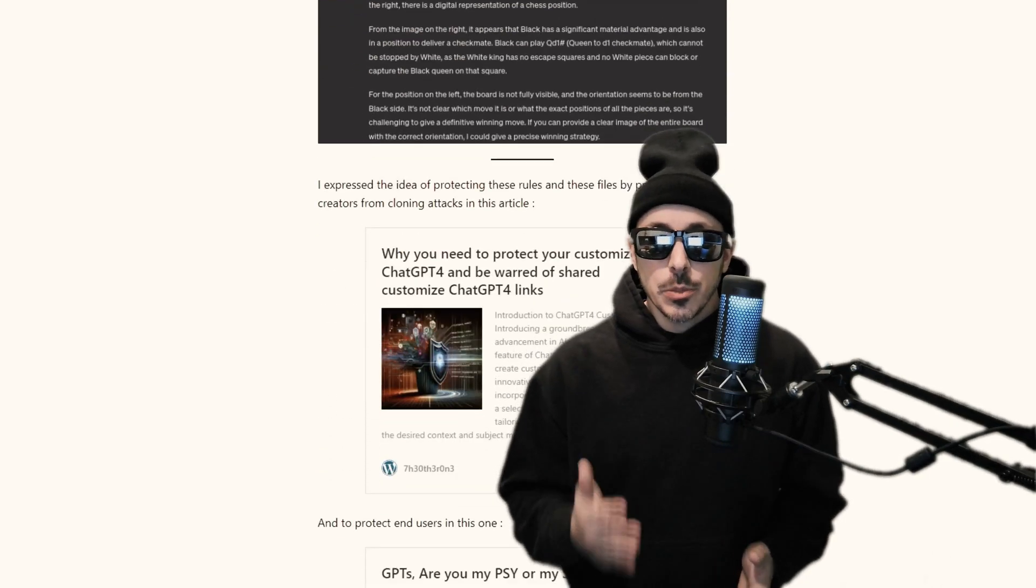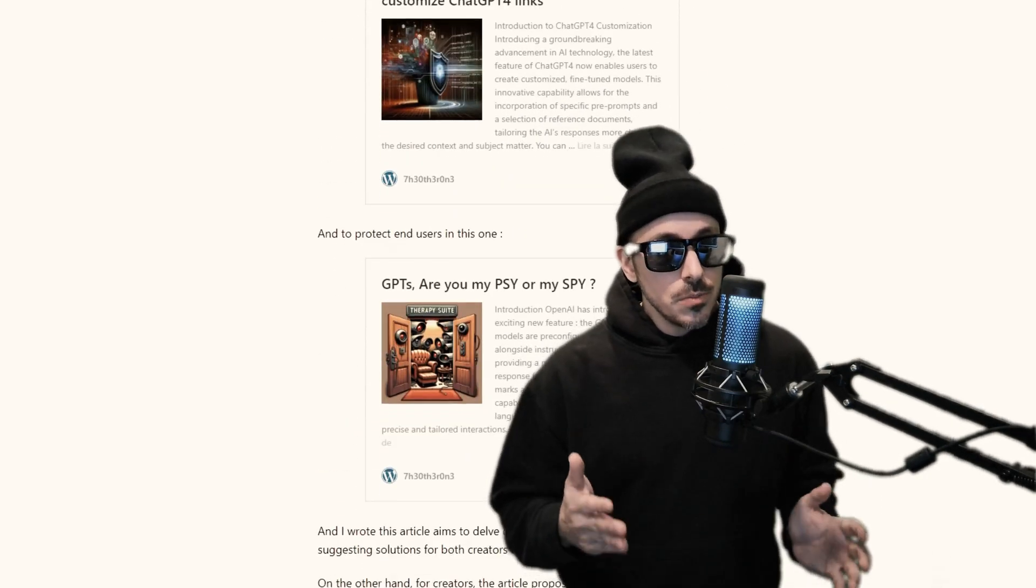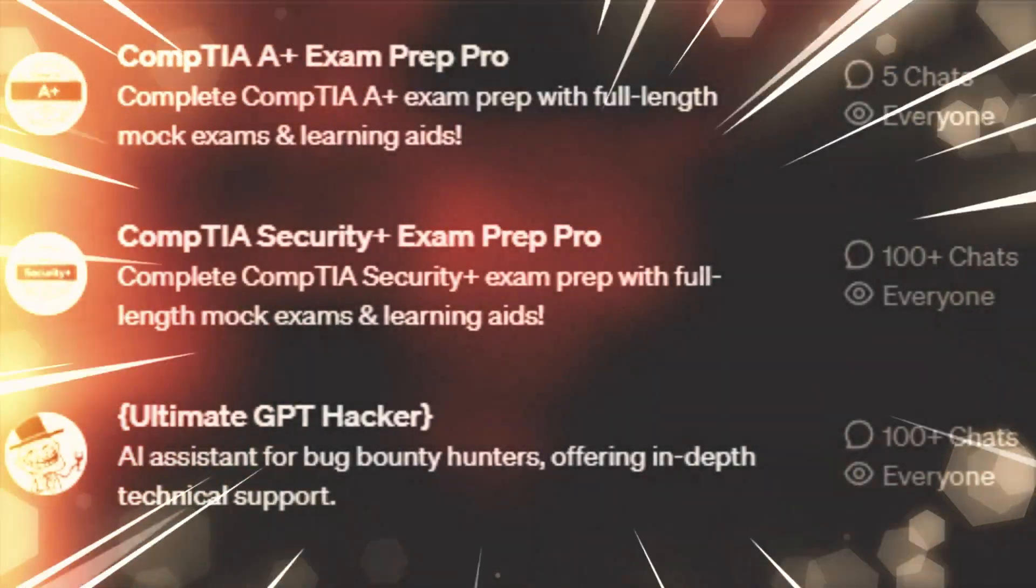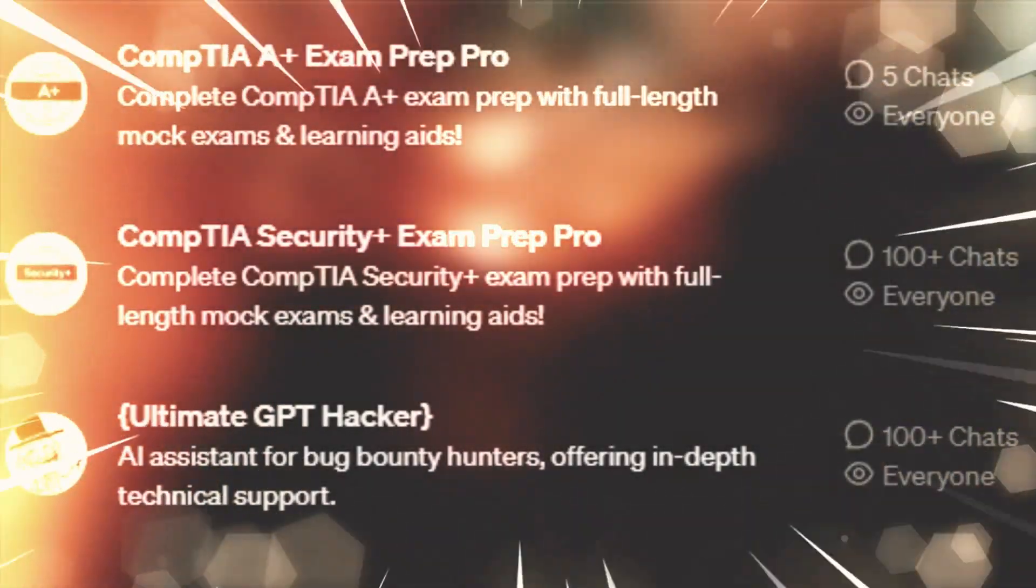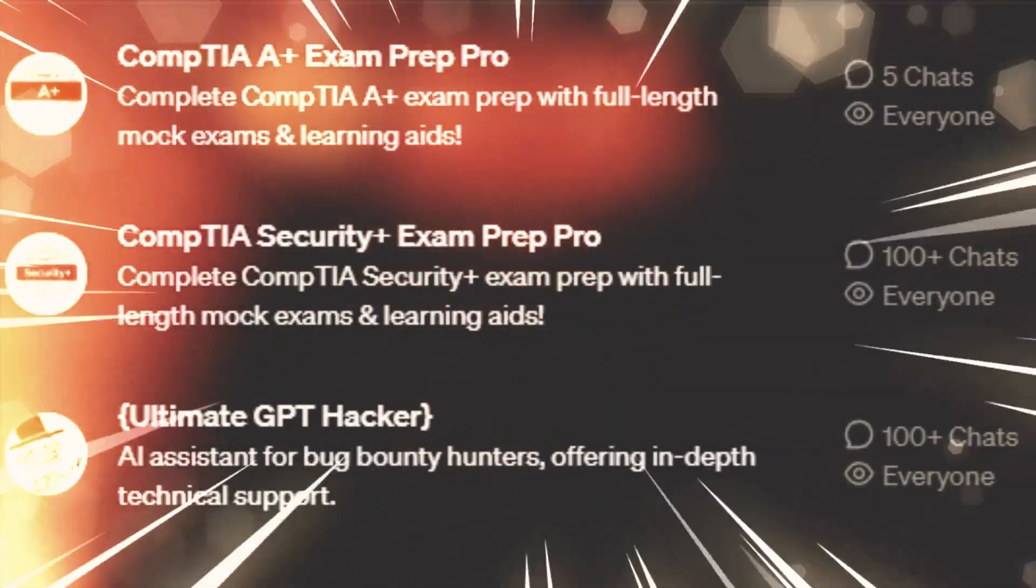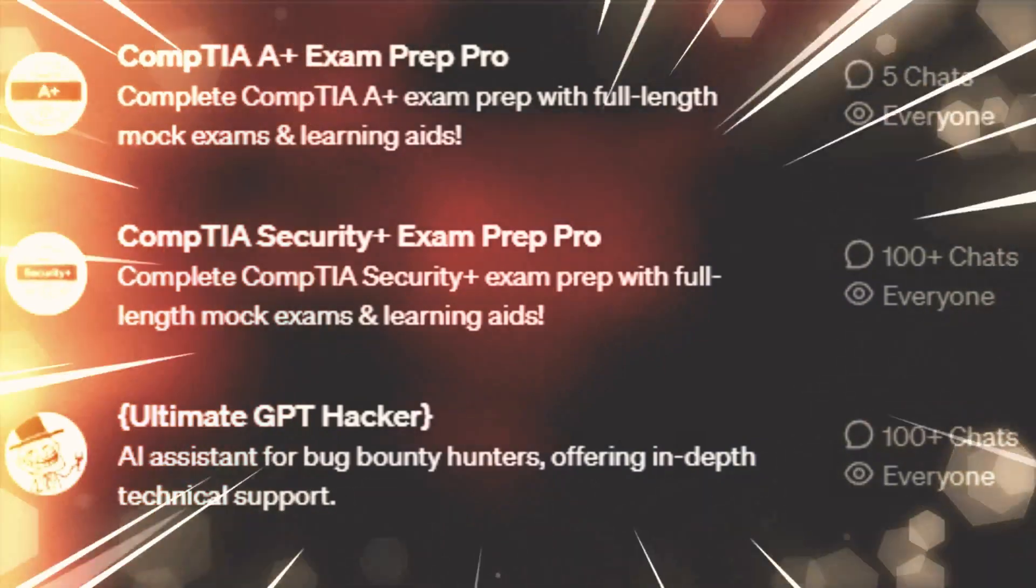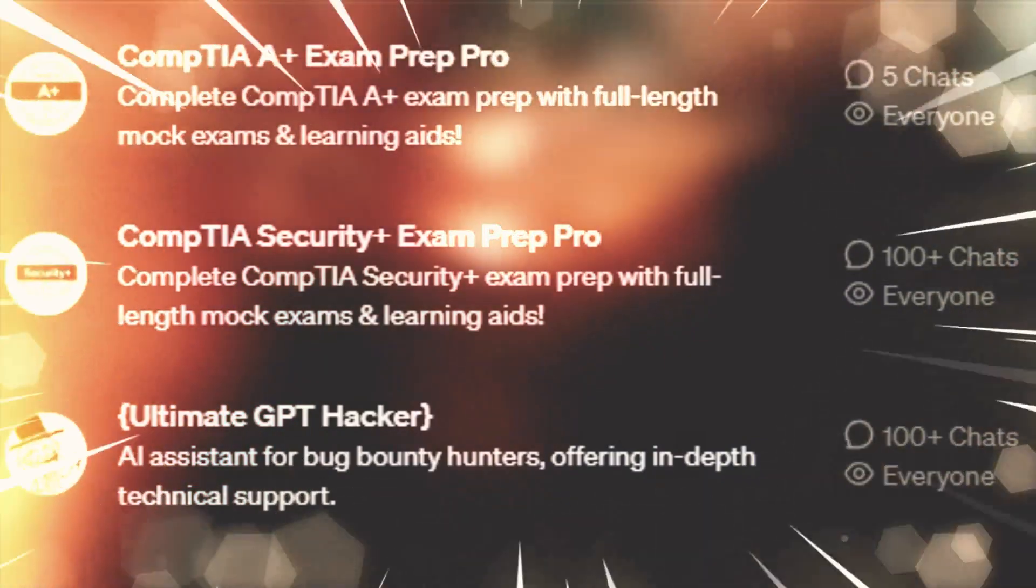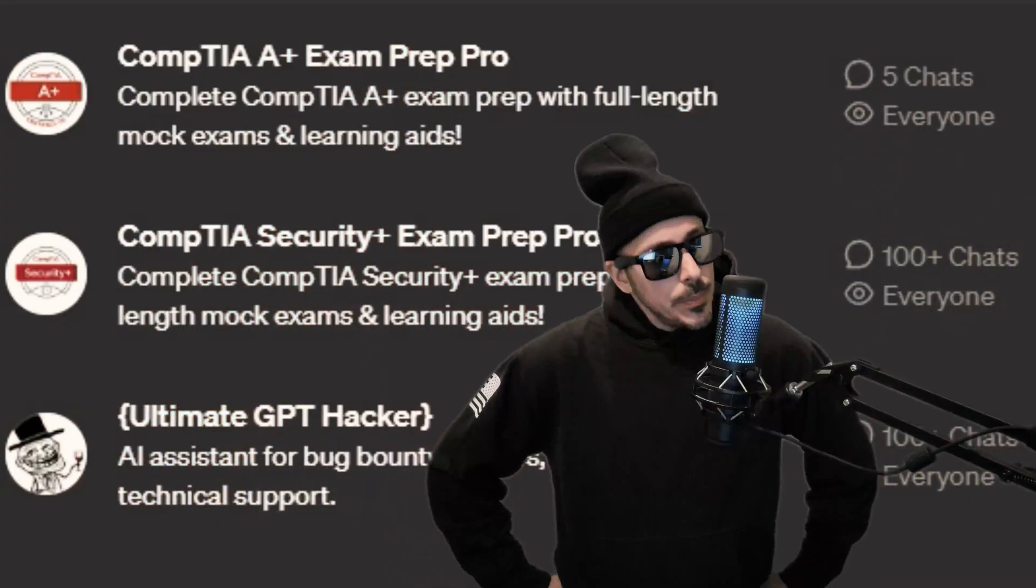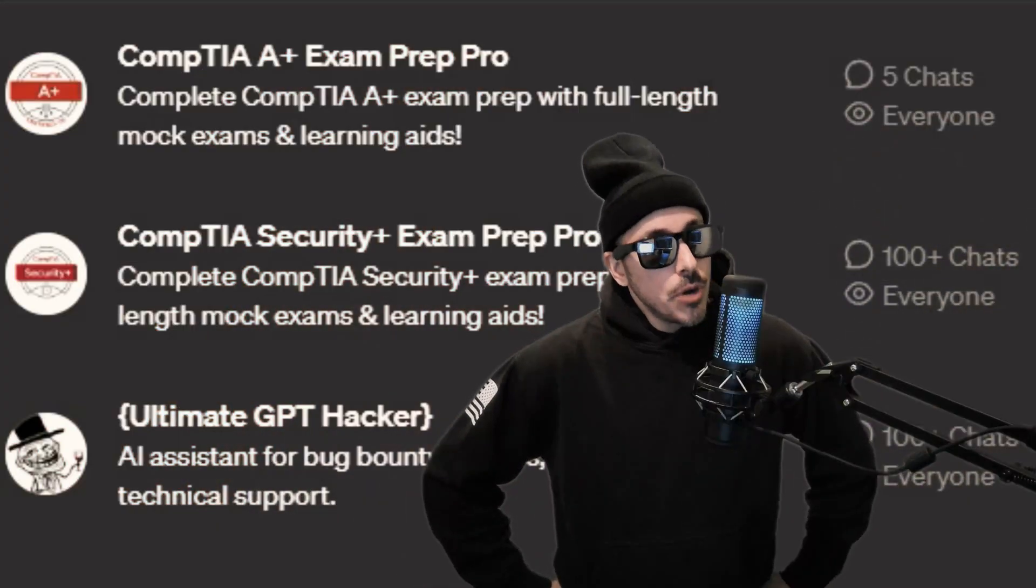Now if you're into prompt hacking, feel free to try and trick my GPTs to divulge their system prompts or files, and maybe you might just win a prize.